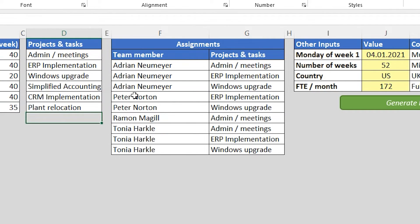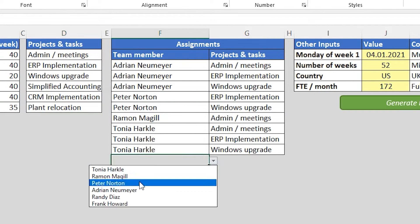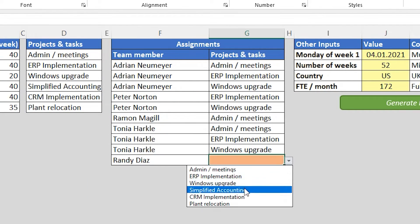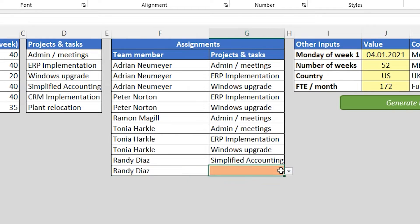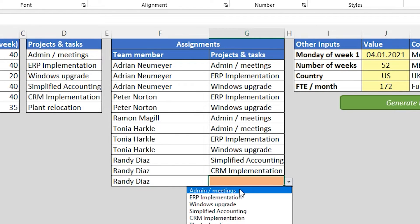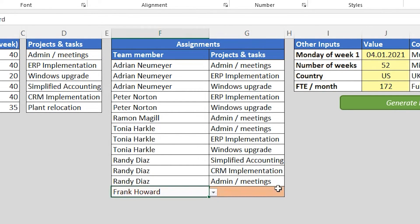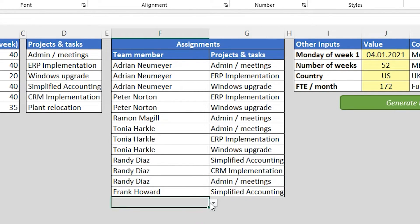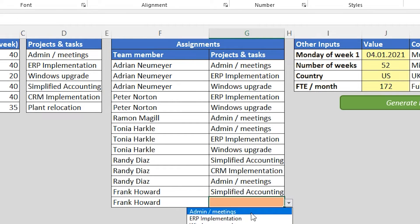The next section is called assignments. And here you define what projects or tasks each team member is going to be working on, who is going to do what.